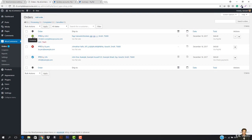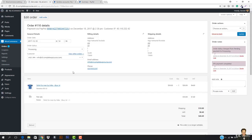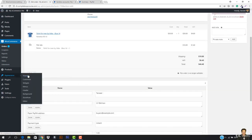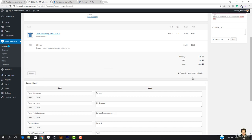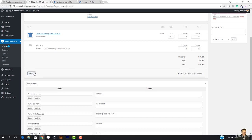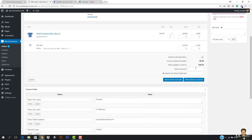Now if I go to WooCommerce and then Orders, you will see the order right here. This is currently in Processing because I have received the payment. I cannot edit this order, but if I want to refund the amount — the customer said they didn't like the order.